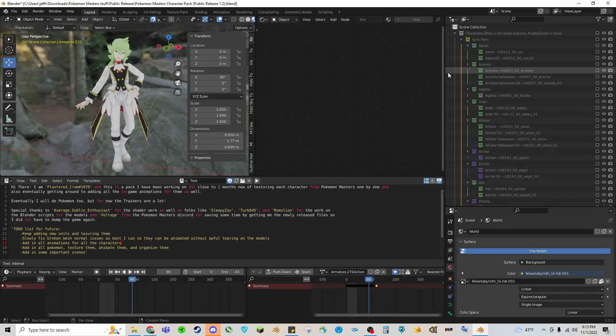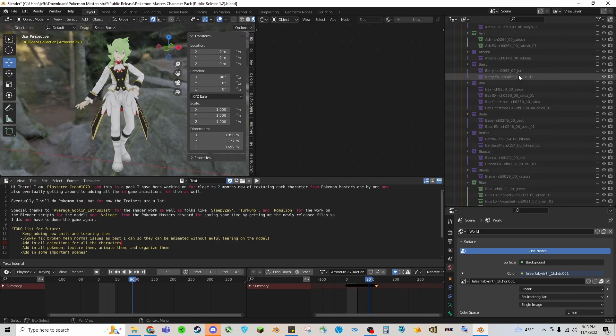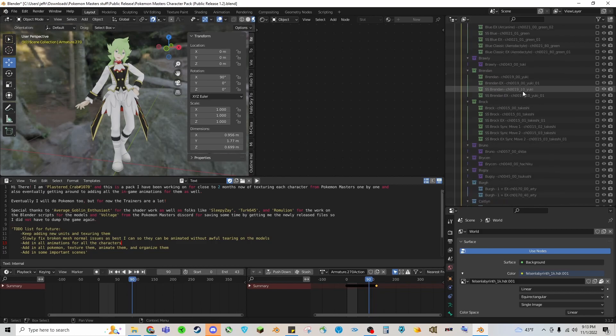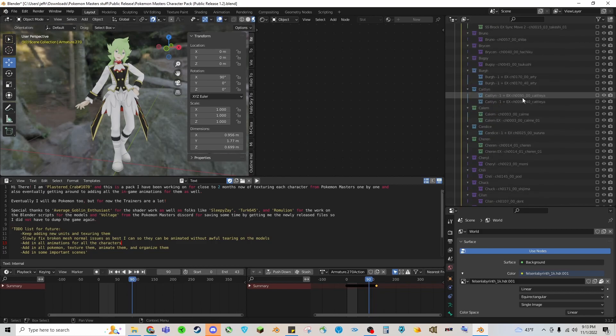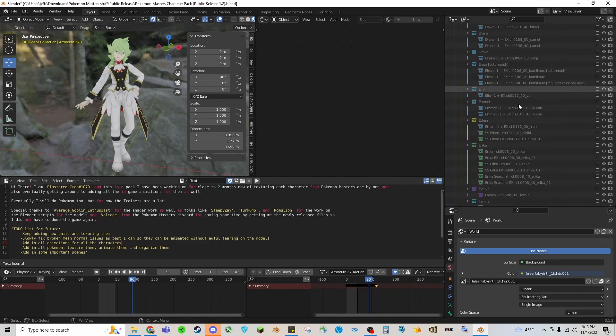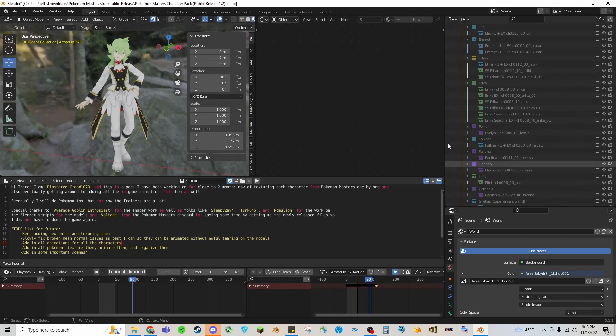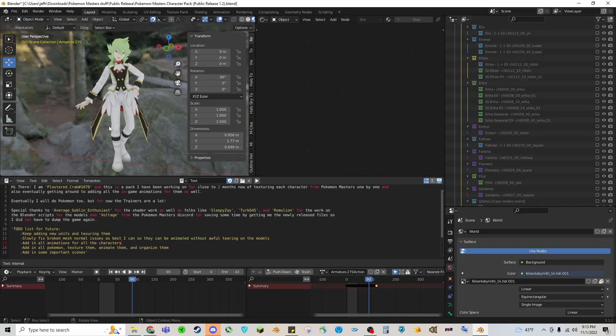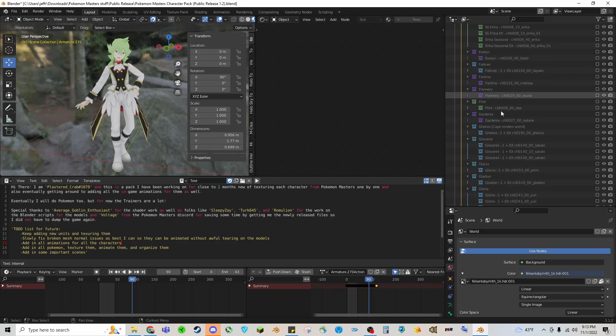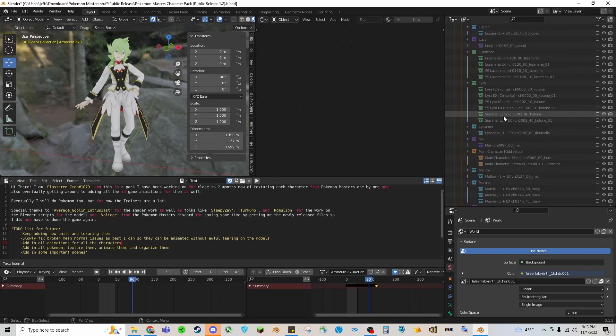A brief overview of the character pack - it currently has I believe 360 or 370 characters from Pokemon Masters fully textured and ready to be imported into certain modding stuff. I was going to import all the animations into this but it was going to be like a 12 gigabyte thing and it was also lagging the Blender file. So you can just kind of pick out your character.